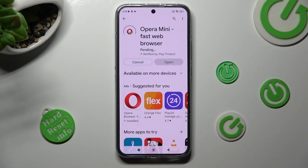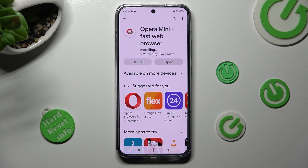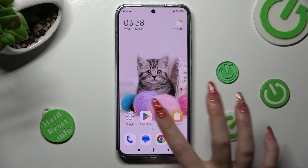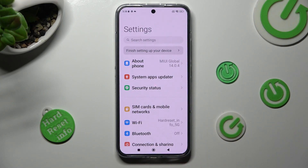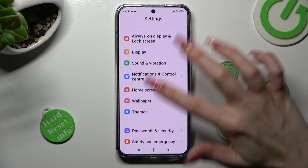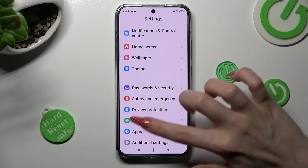go into device settings. In settings, you need to scroll down and access the apps section.